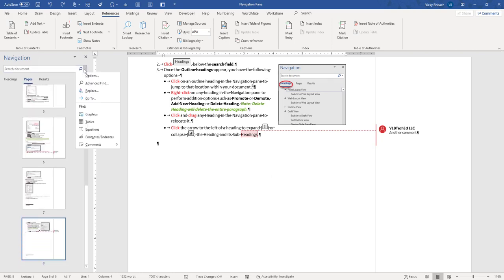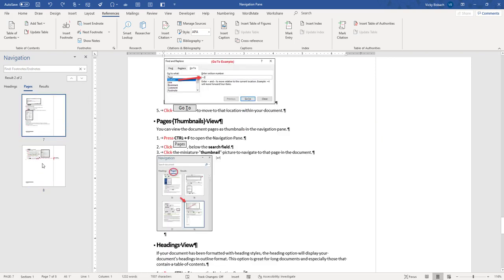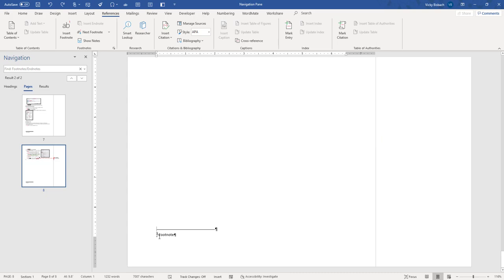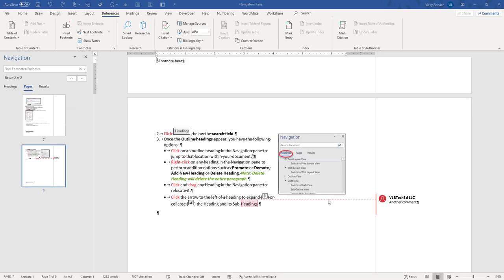Let's clear that out and do a sample of Footnotes and Endnotes, so I can quickly go through my document and see where my footnotes and endnotes are. Here is number two — if I double-click on it, it will take me down to it. So again, just different things that you can search for within your document.